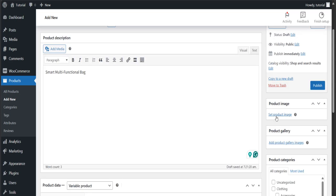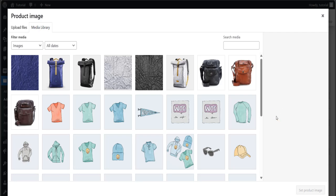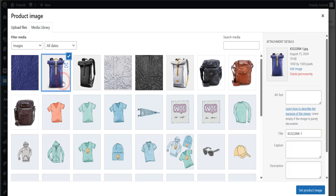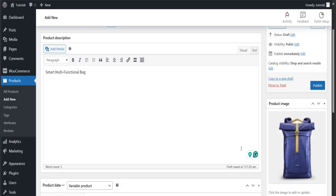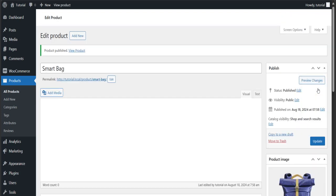Now it's time to add a featured image for the product. When everything is done, hit the publish button.